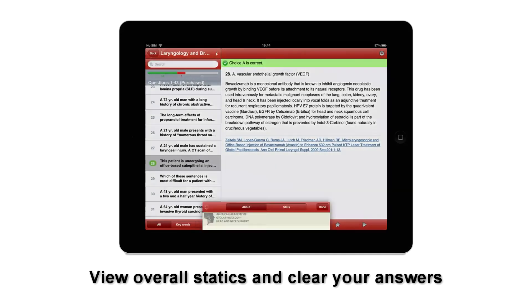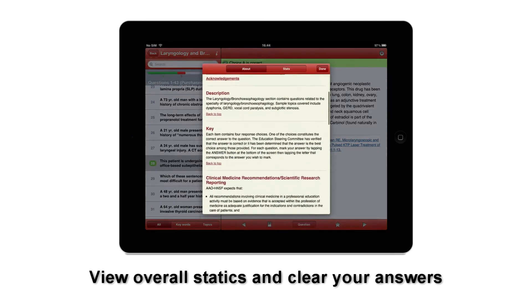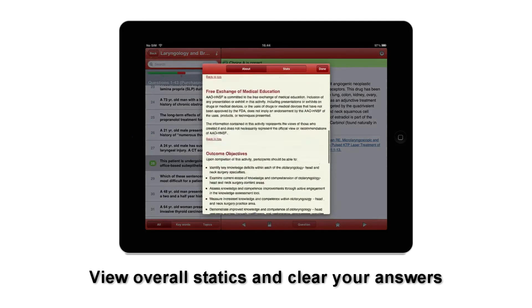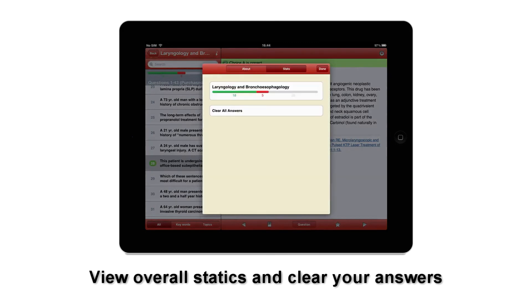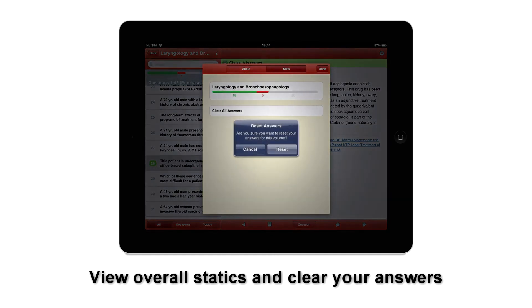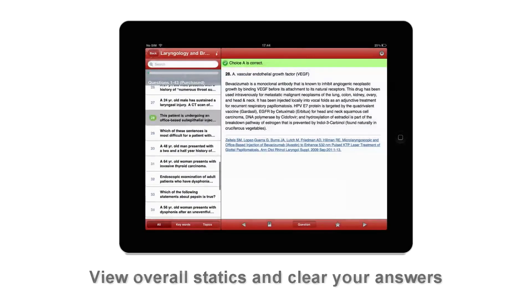Each specialty area has information describing the contents and the experts involved, plus statistics on your answers. This is available through the info icon next to the specialty name.